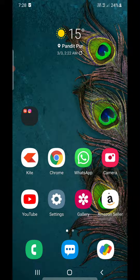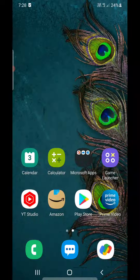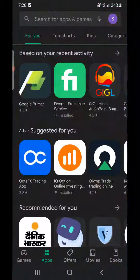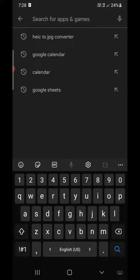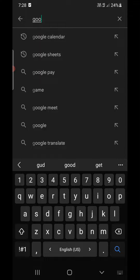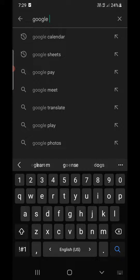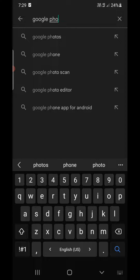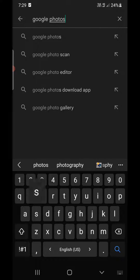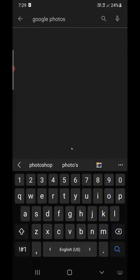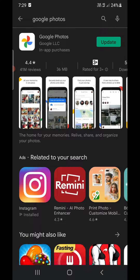If you are using Android version 9 or below, HEIC files will not open. For that, you need to go to the Play Store and download Google Photos. Once installed, HEIC files will open inside the Google Photos app.